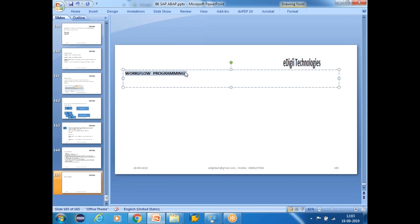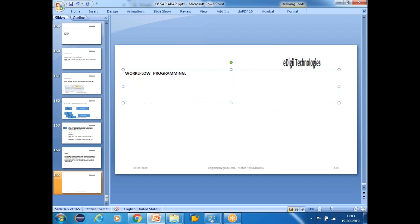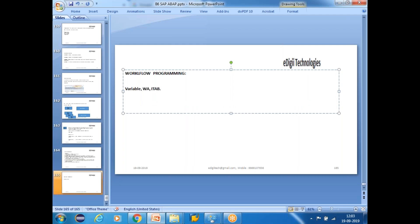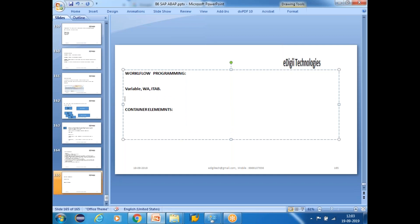In workflow programming, you can do a lot of things. For example, in a regular ABAP program, if you want to store some values, you need data objects — variables, work areas, or internal tables. But in workflow, if you want to store data, we have an object called container elements. The container is used to store data in the workflow.